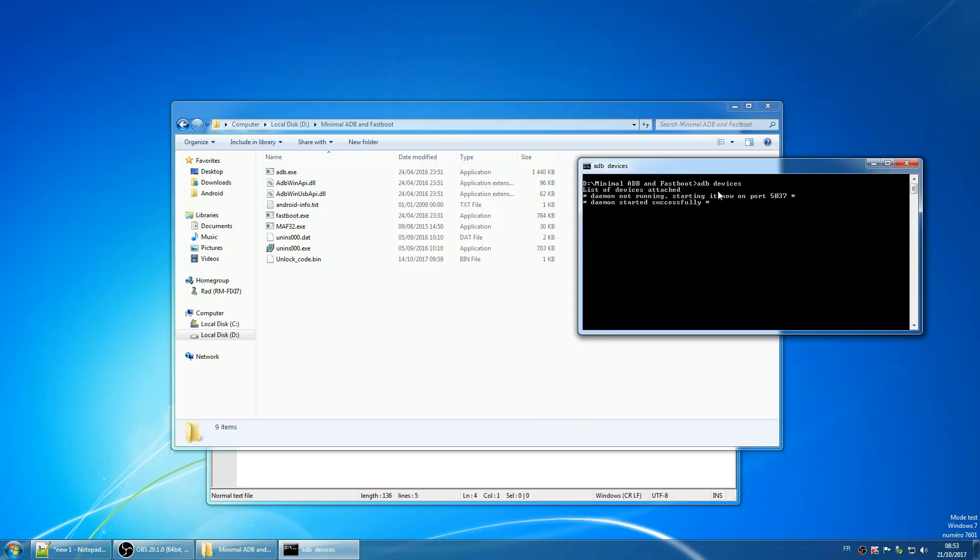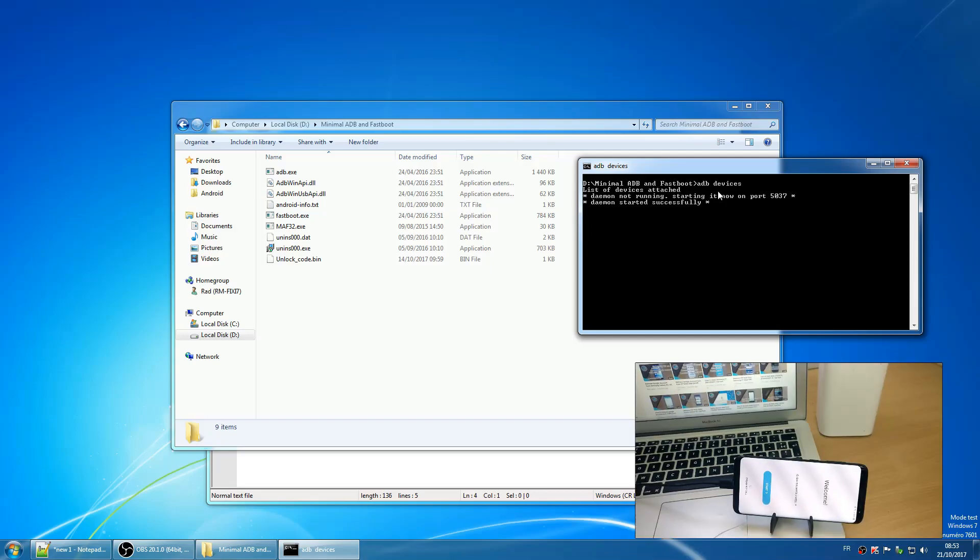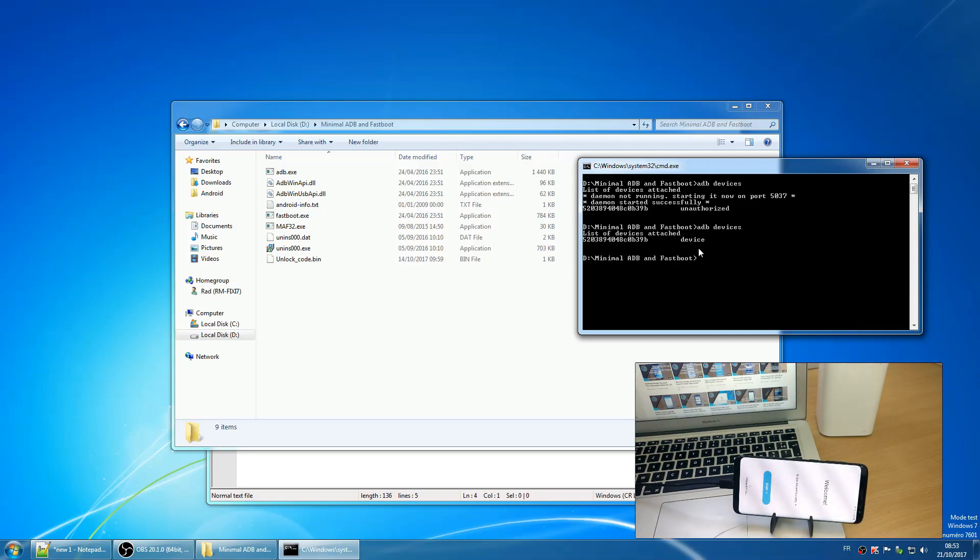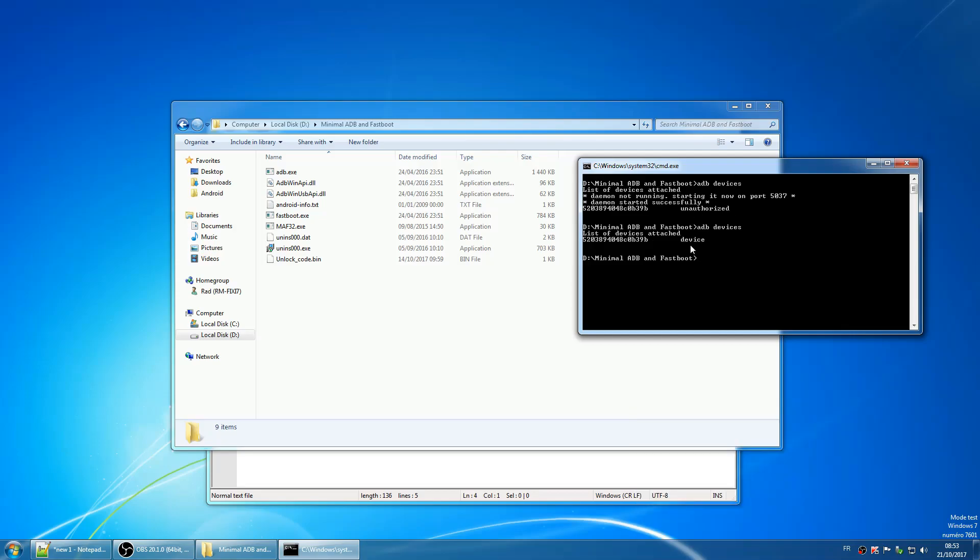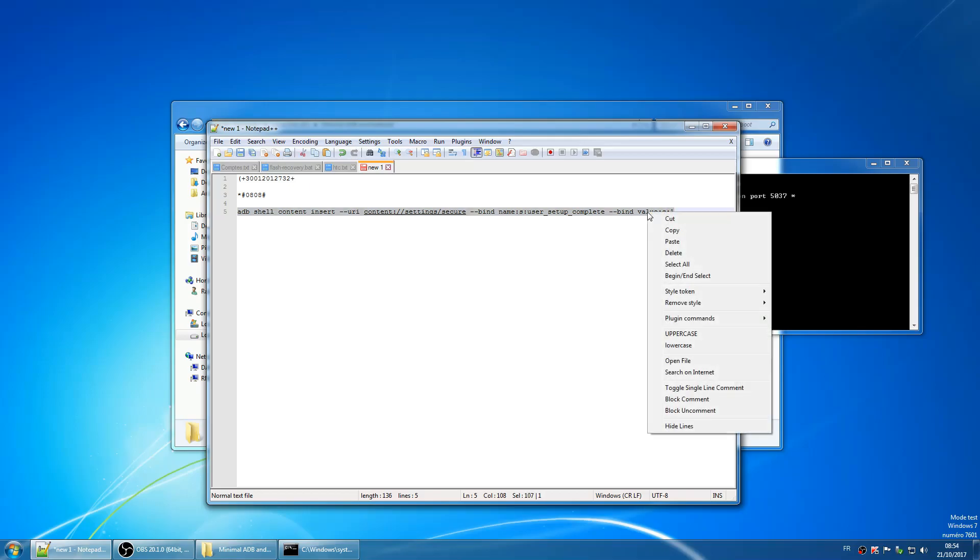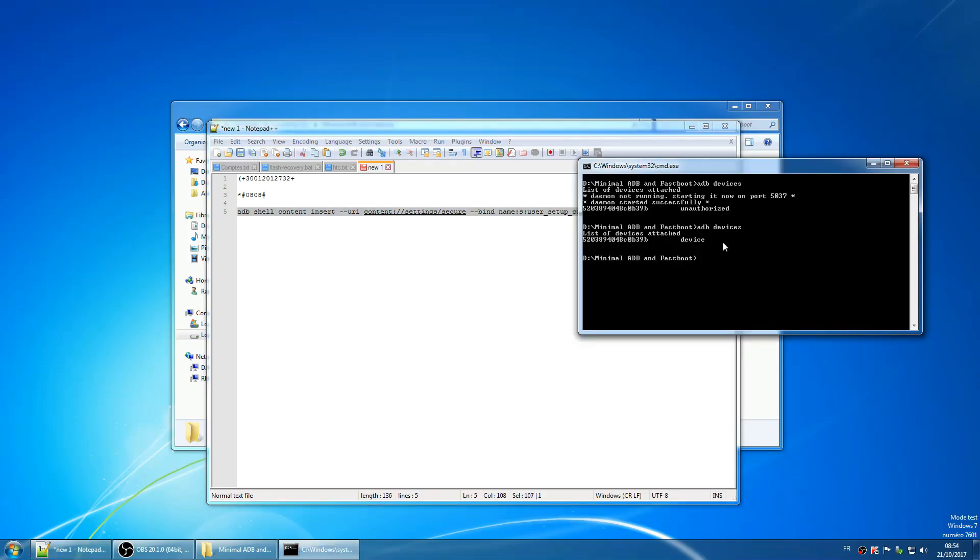You should see your phone's serial number with unauthorized in front of it. So you have to go back to the phone and authorize it. Then type ADB devices again, but this time it should say devices instead of unauthorized. Now enter this command and wait for a few seconds. The command will be in the description.